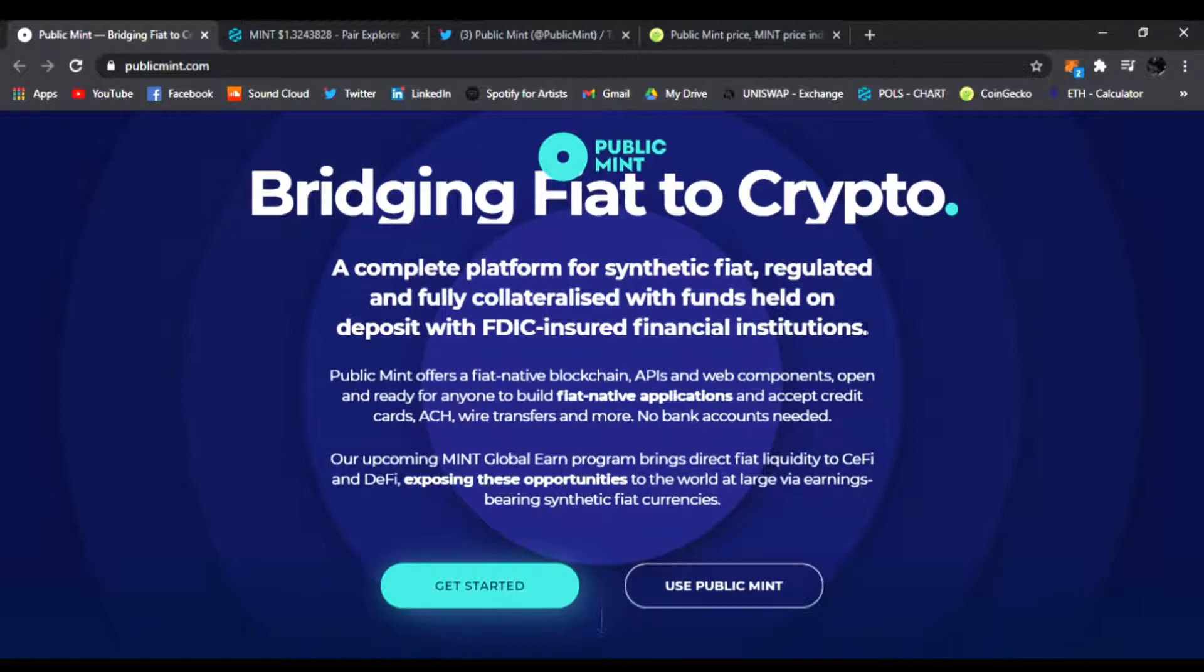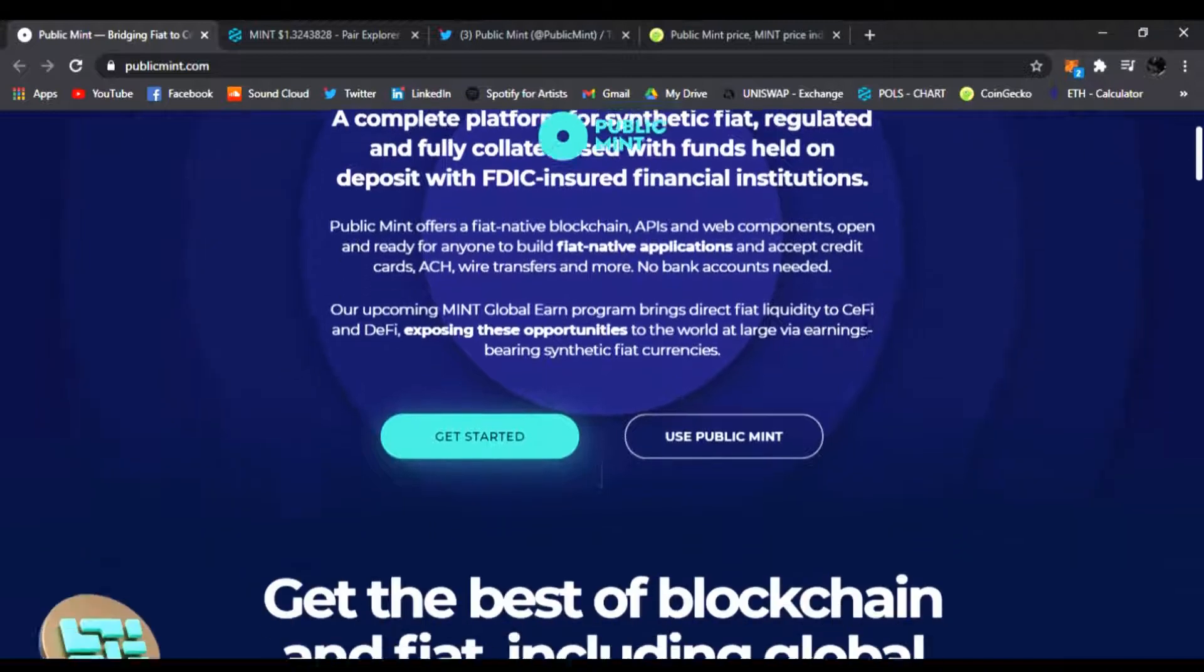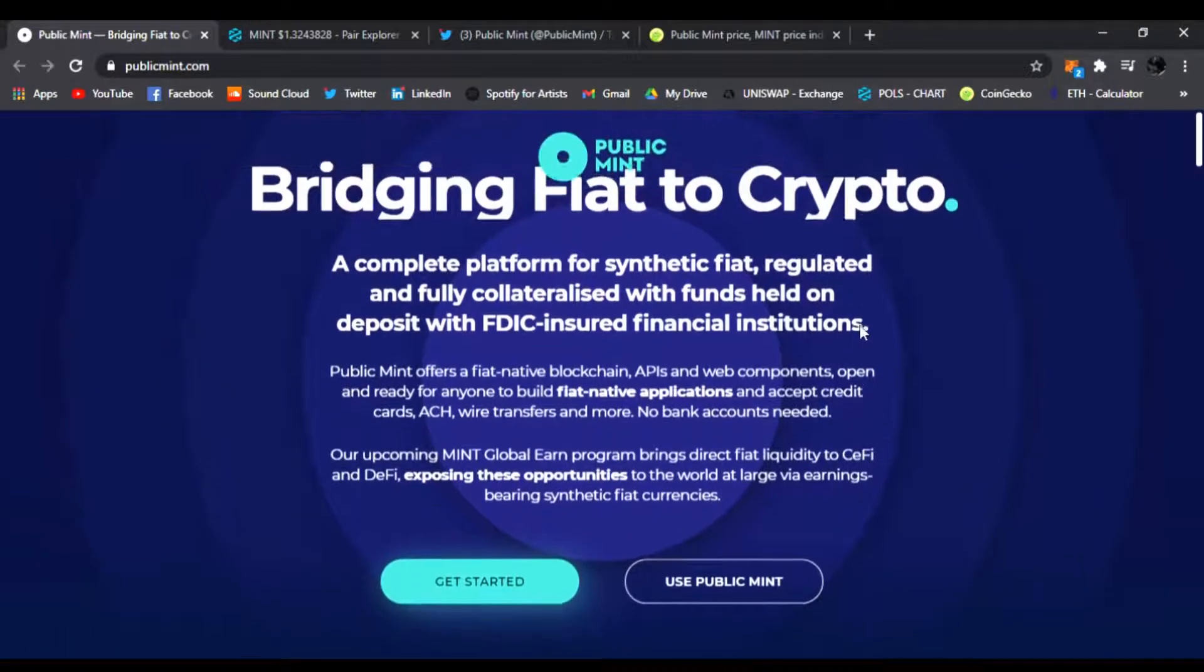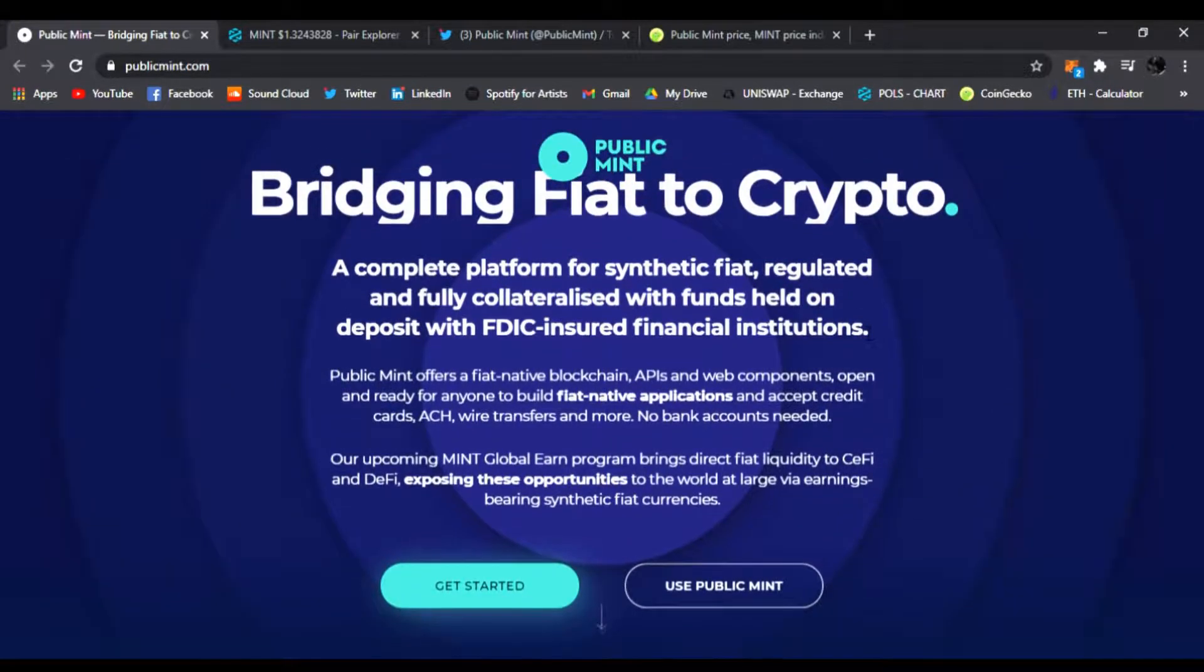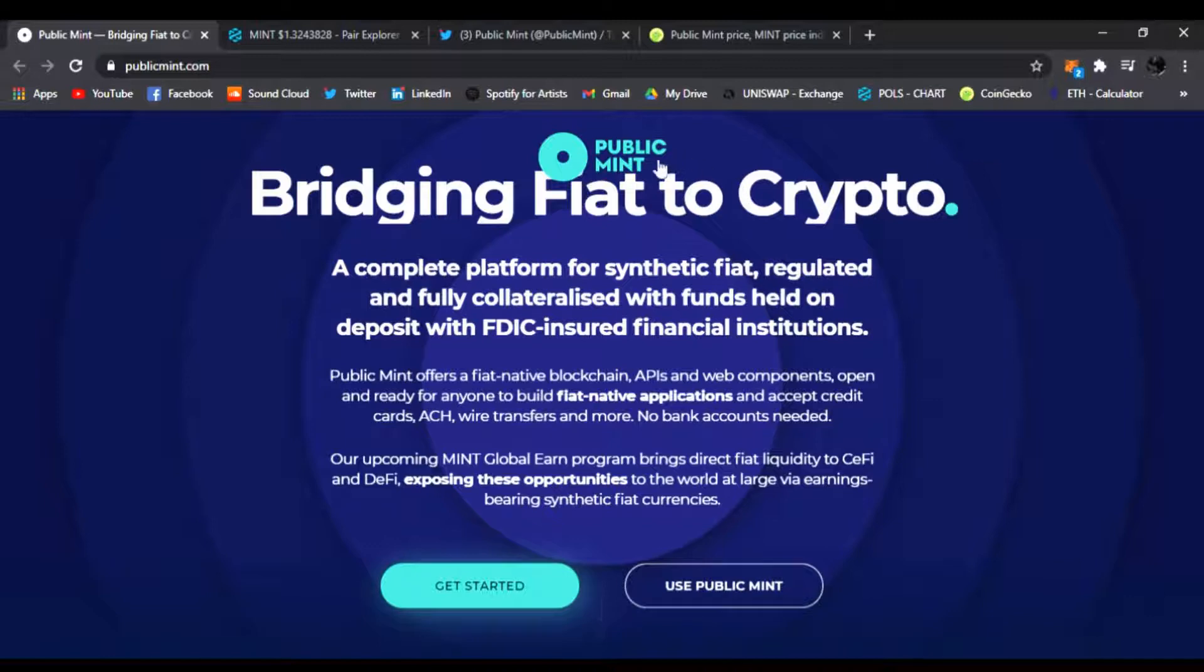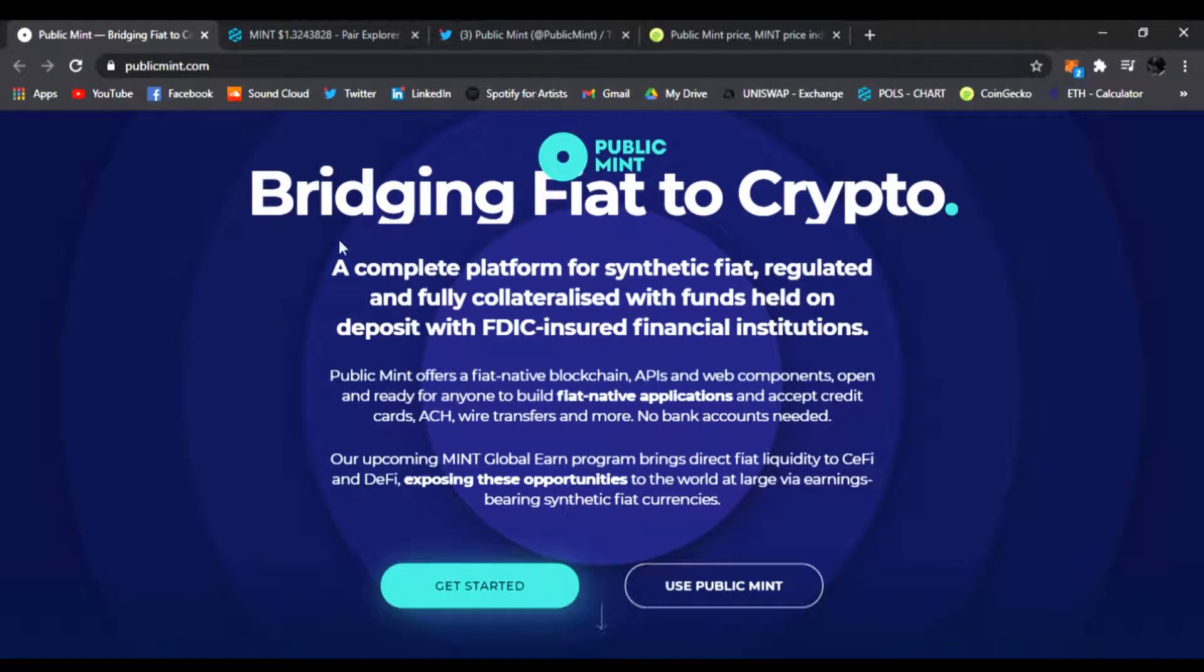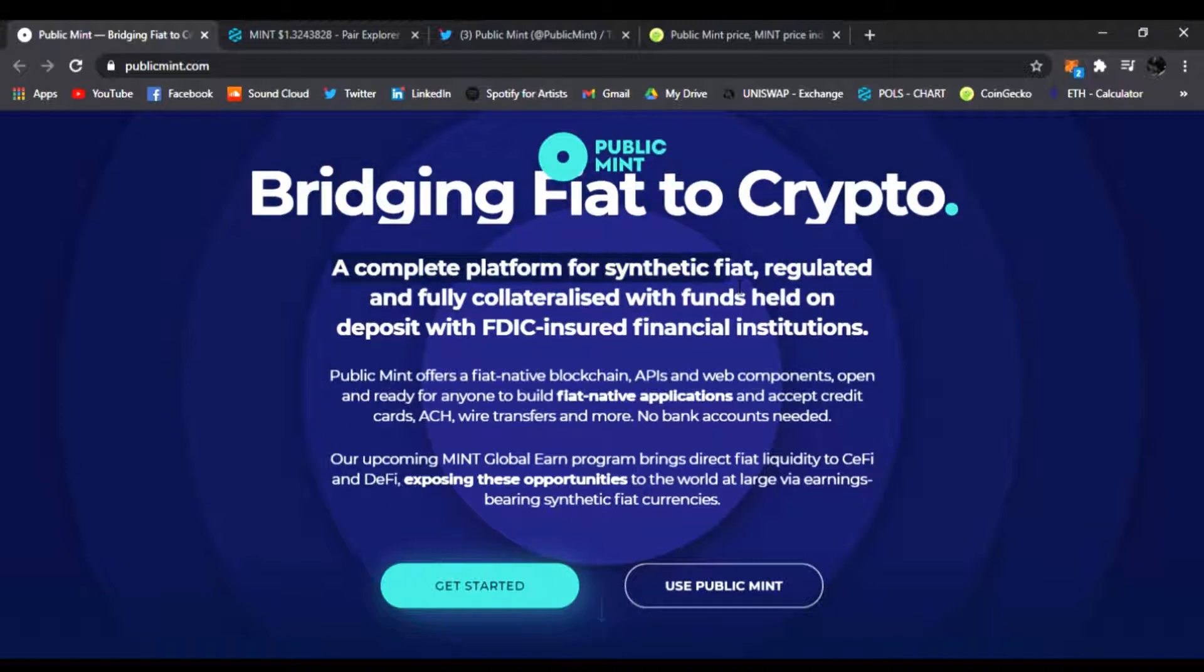We're just going to browse through it, see what's going on, see what the hype's about. I'm on the main website, I'll have the link in my description. It's bridging fiat to crypto, that's their plan. A complete platform for synthetic fiat, regulated and fully collateralized with funds held on deposit with FDIC insured financial institutions.